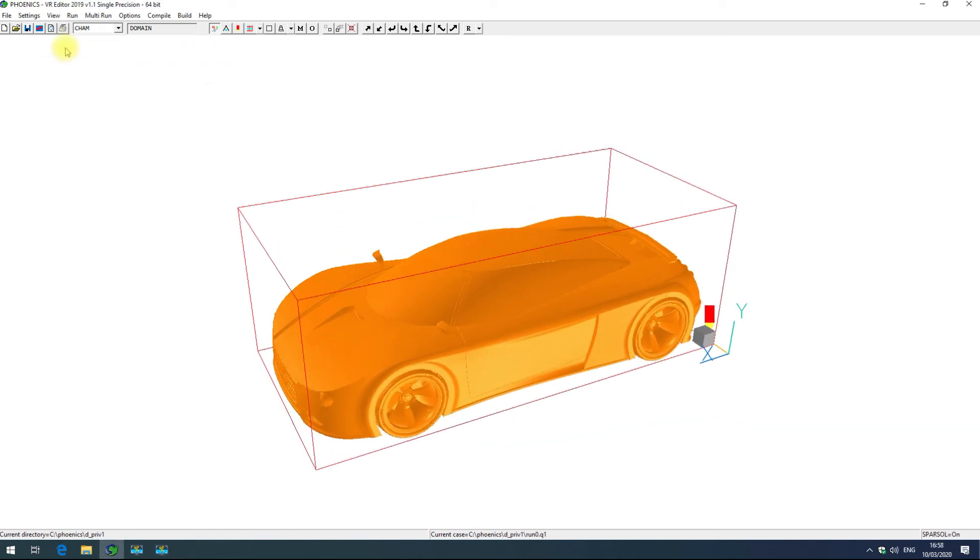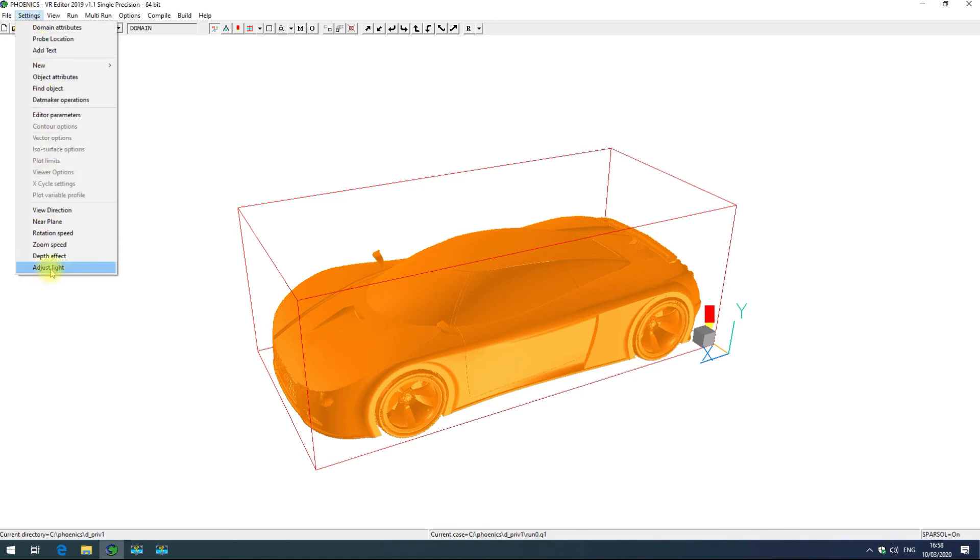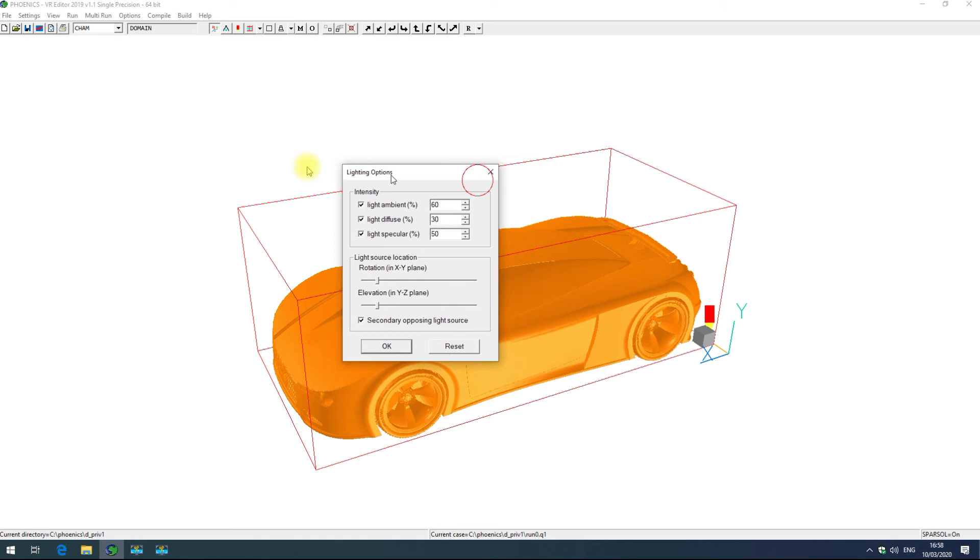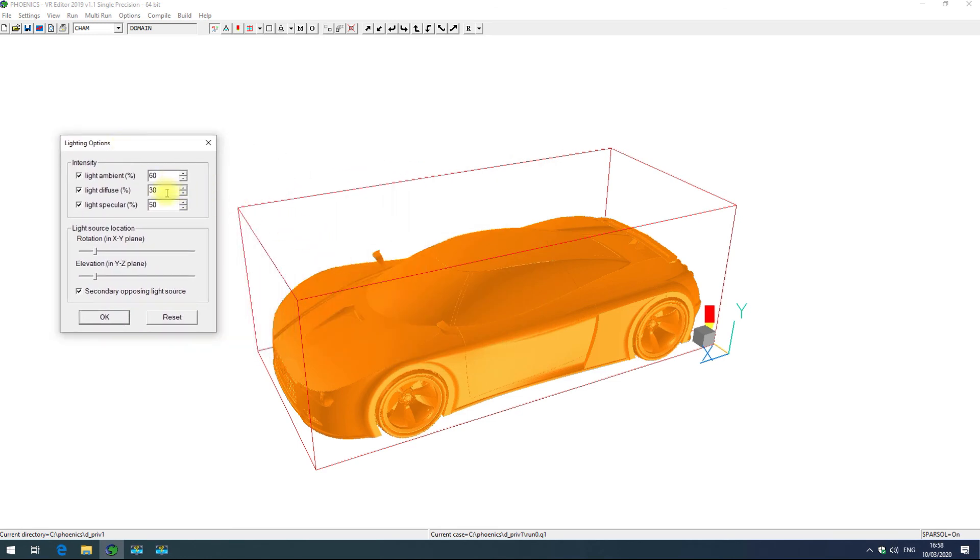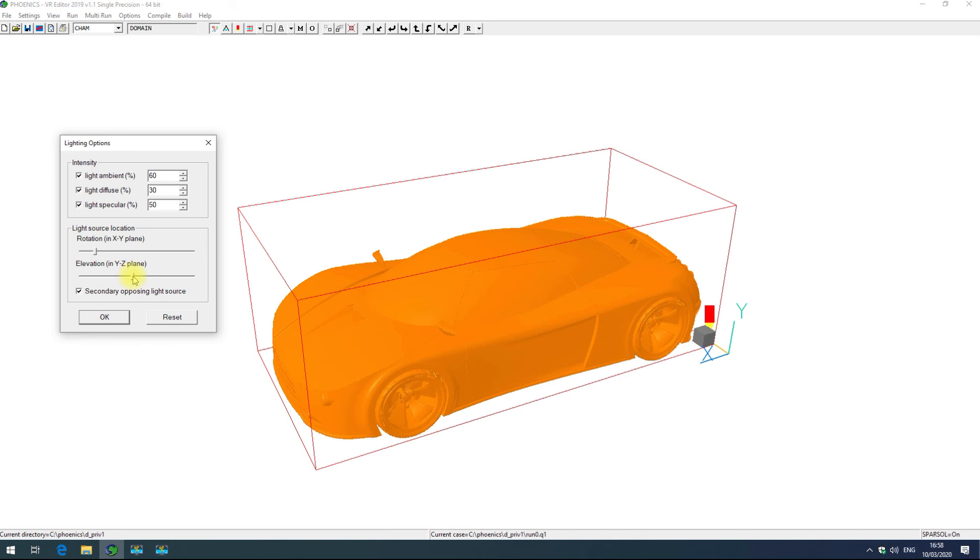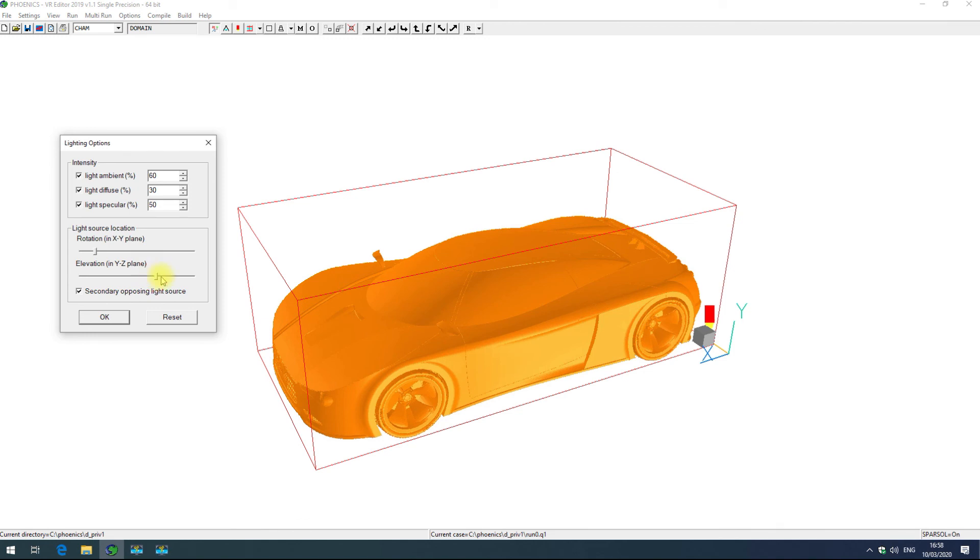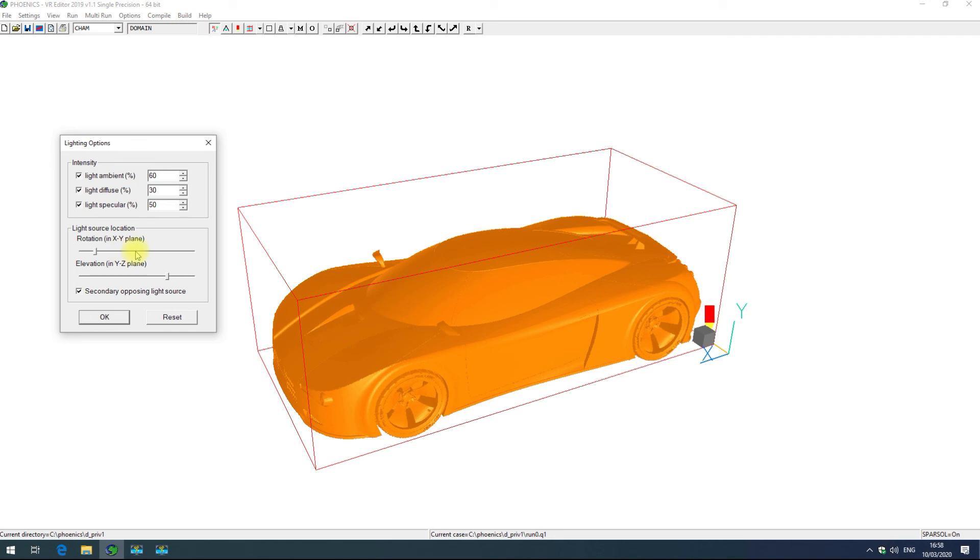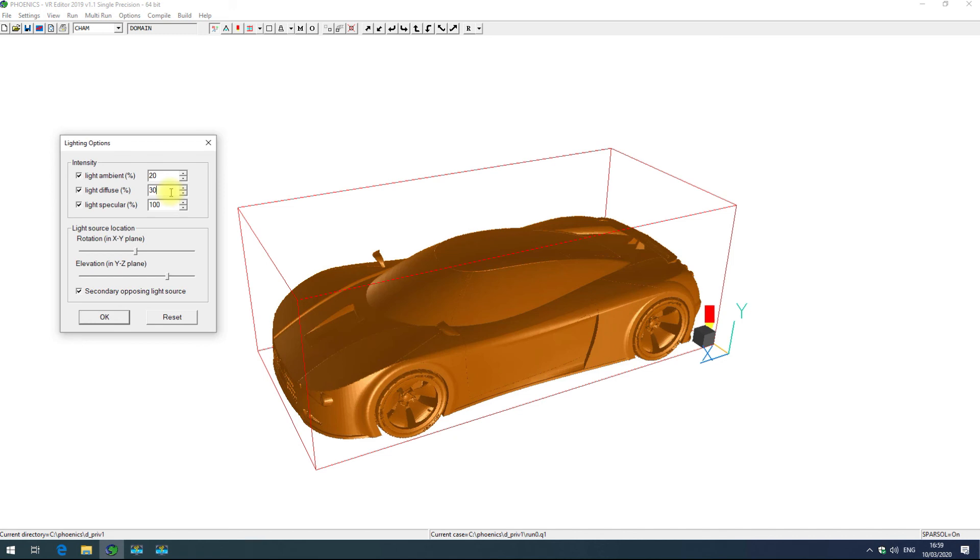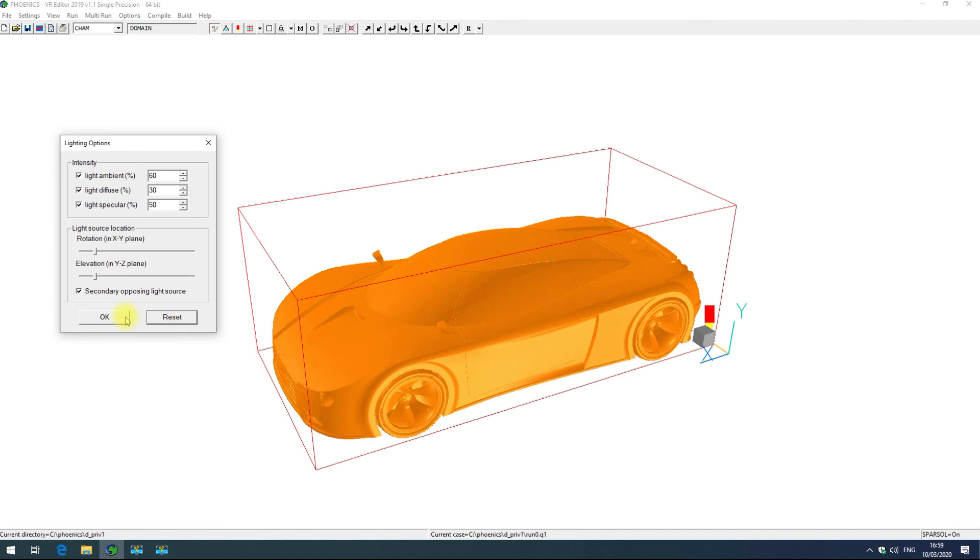There is one more view option which is lighting, that's available under settings adjust light. Here you can adjust the levels of ambient, diffuse, and specular light, as well as the rotation of that light in the xz plane and yz plane, and decide whether you want a secondary opposing light source. If I rotate this in the yz plane you'll see the highlight move across the car. I can make the highlight more harsh by increasing the specular light. I can make the car have more contrast by reducing the ambient light. I generally find that the light settings are alright as they are normally but can be useful in some situations.